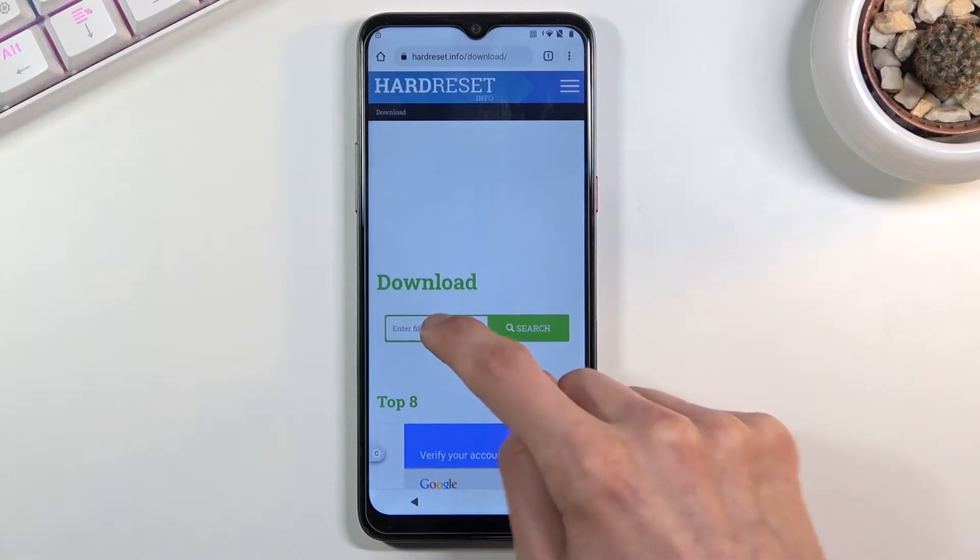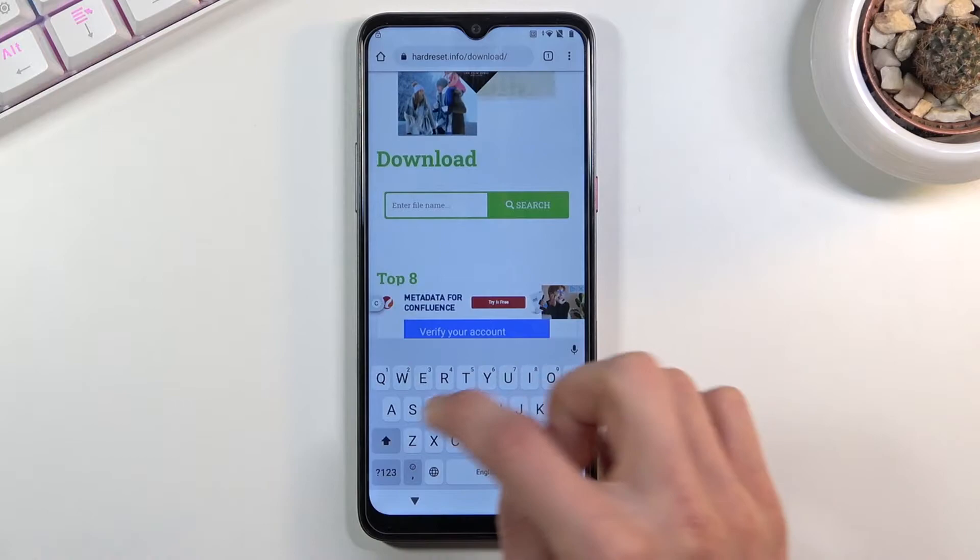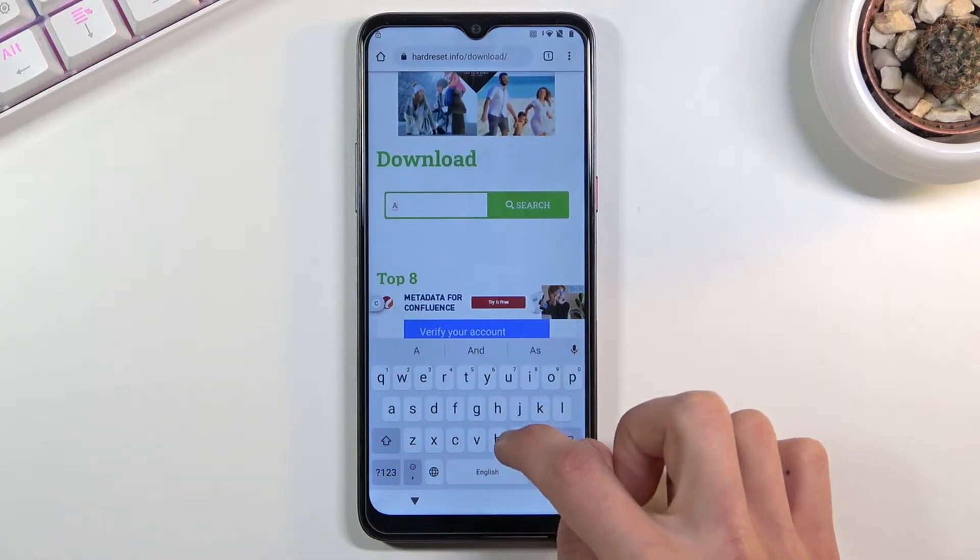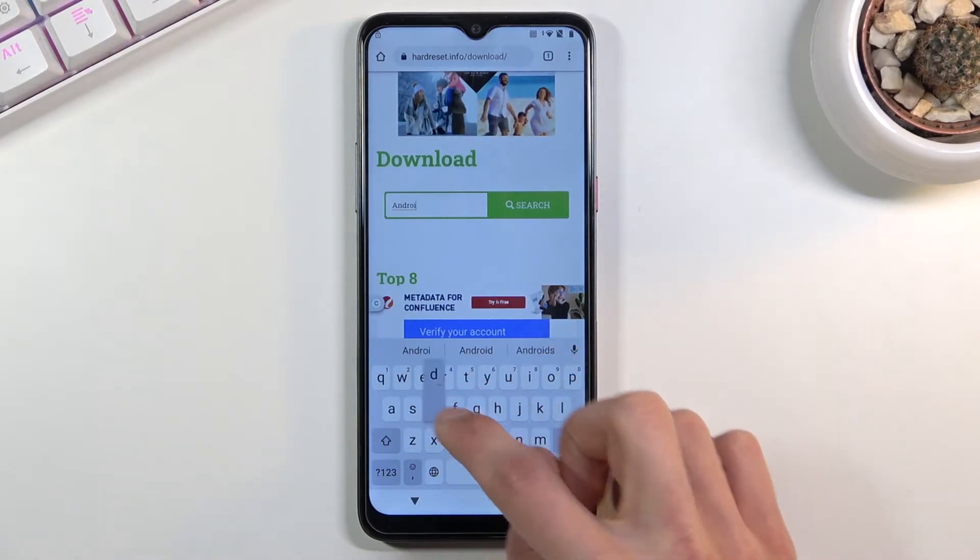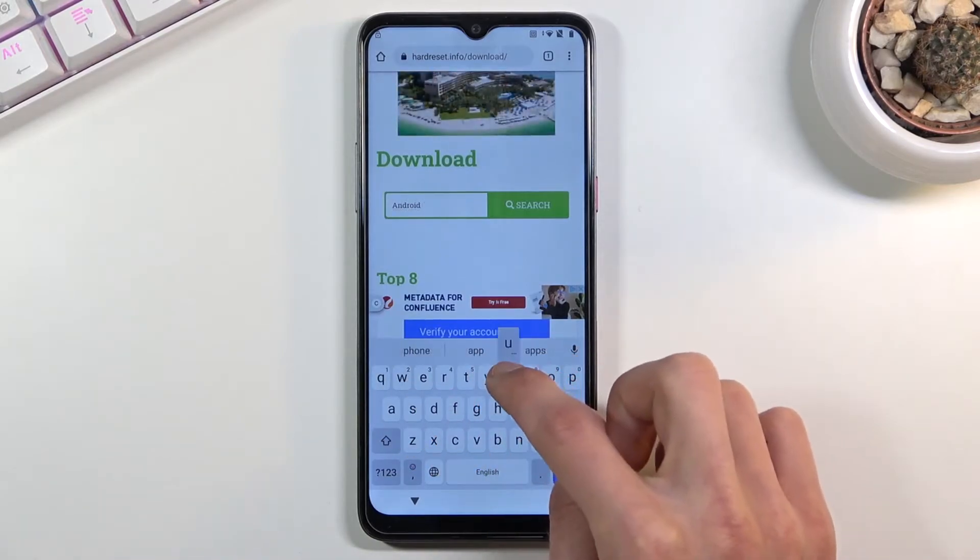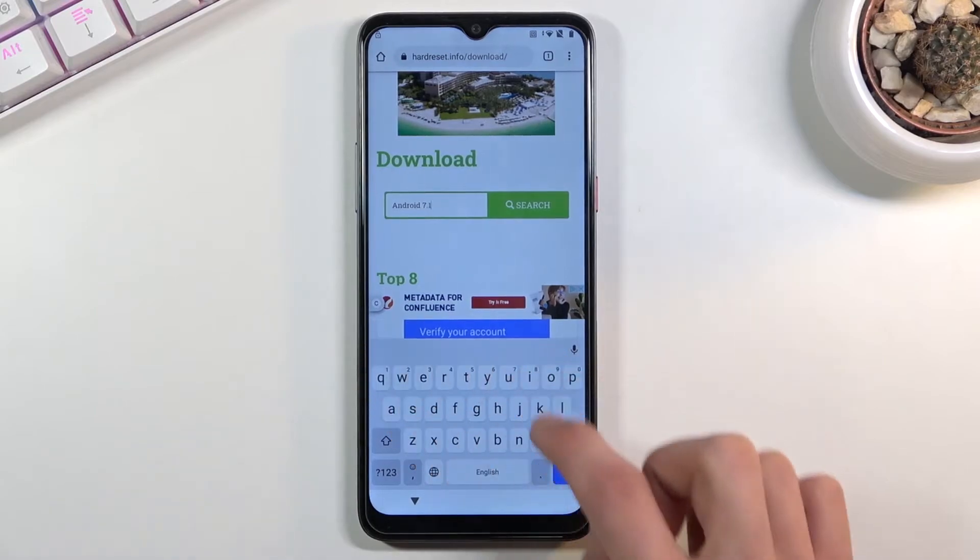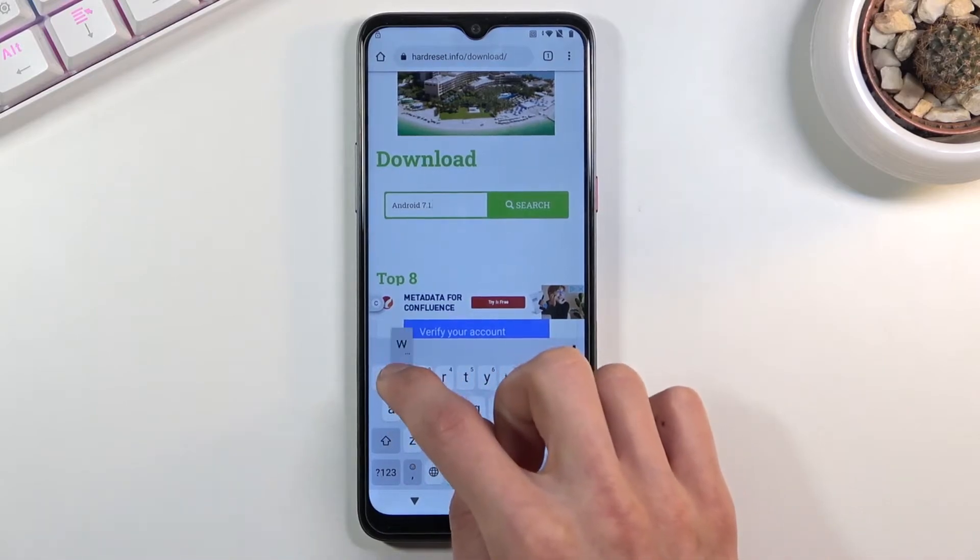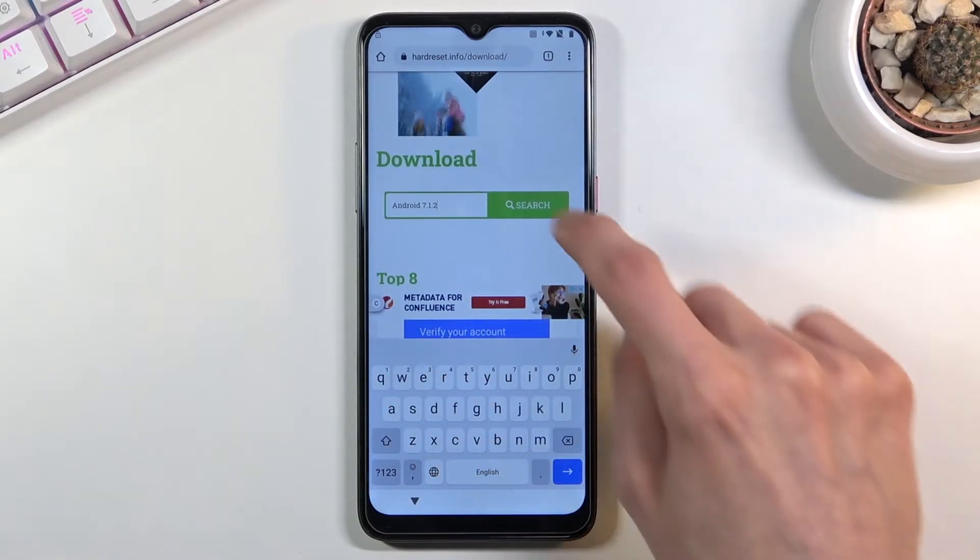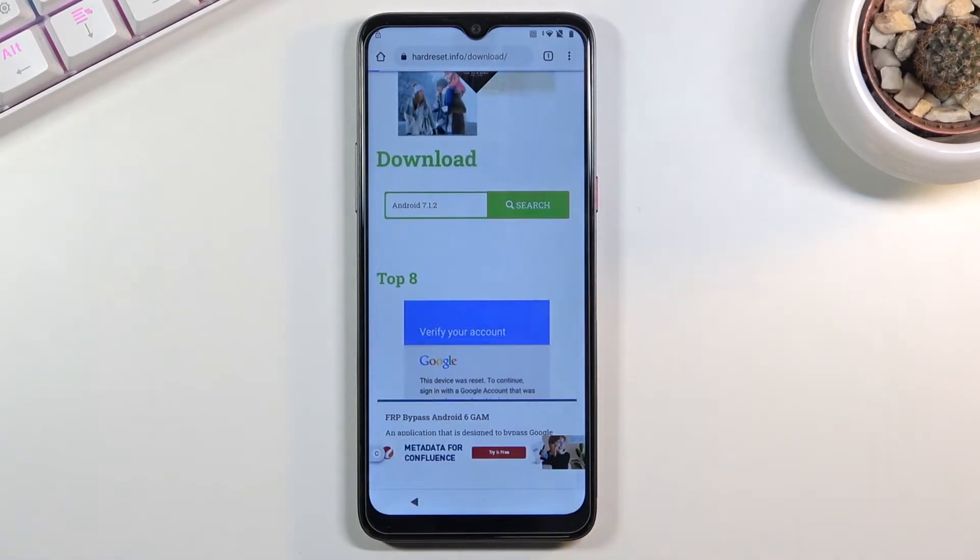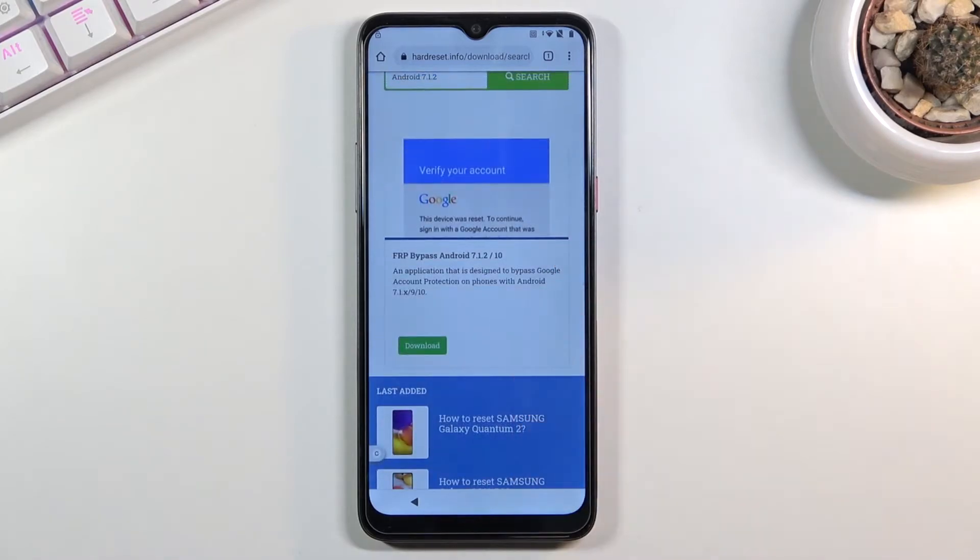In the download search bar type in Android 7.1.2. Now this might seem like it's outdated, but once you press search you will find that this also works for Android 10.